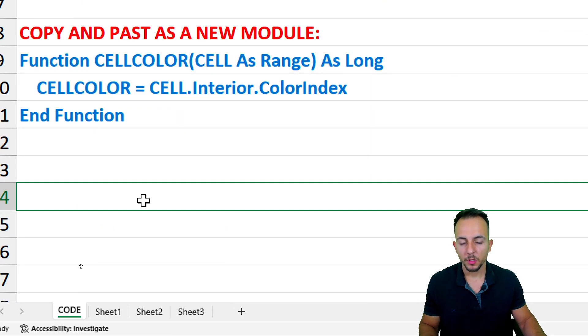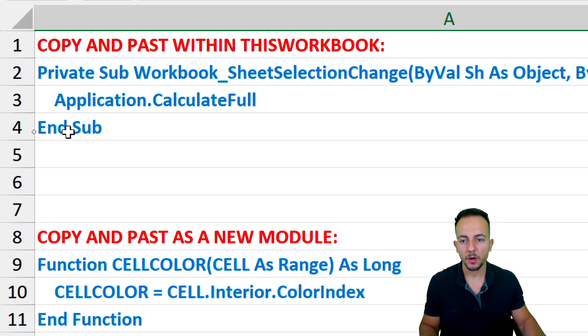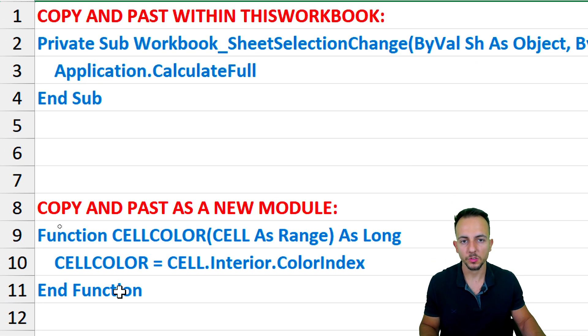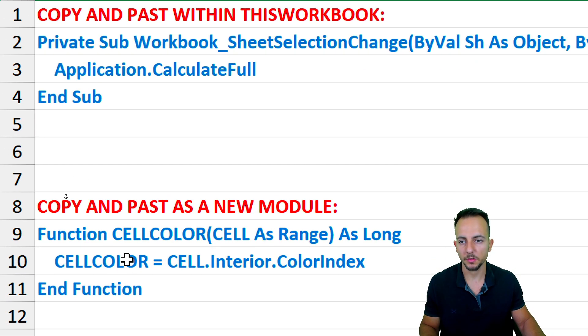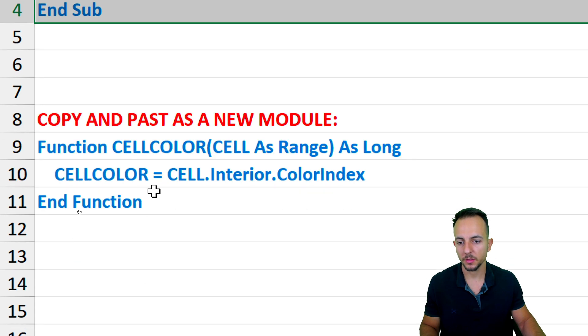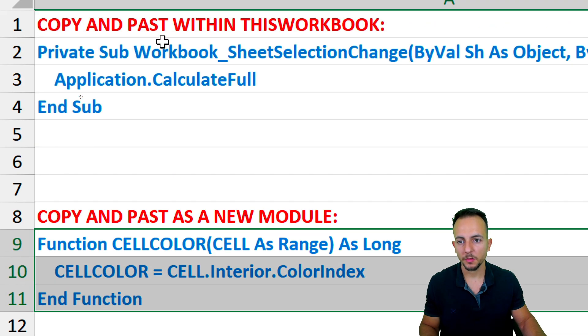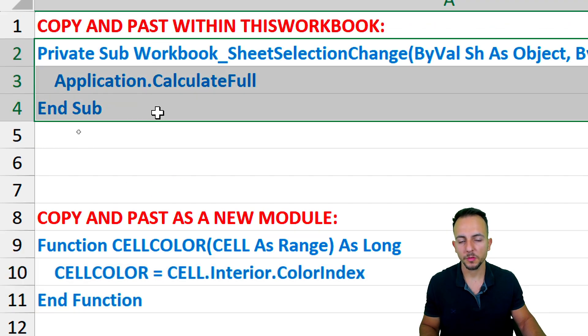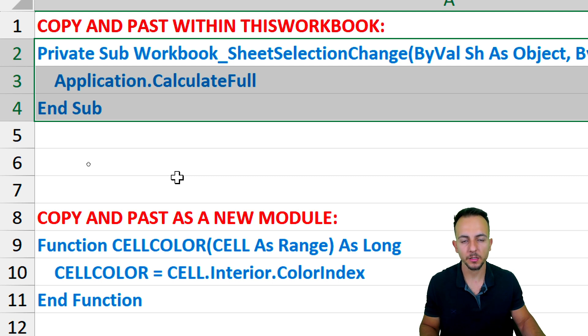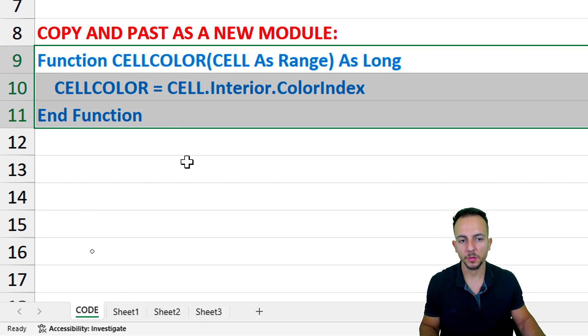Now, if you go to the description of this video, you can find two codes. The first one and the second one. The first one is going to be very important to help us automatically update the results, and the second one is going to be the function itself.